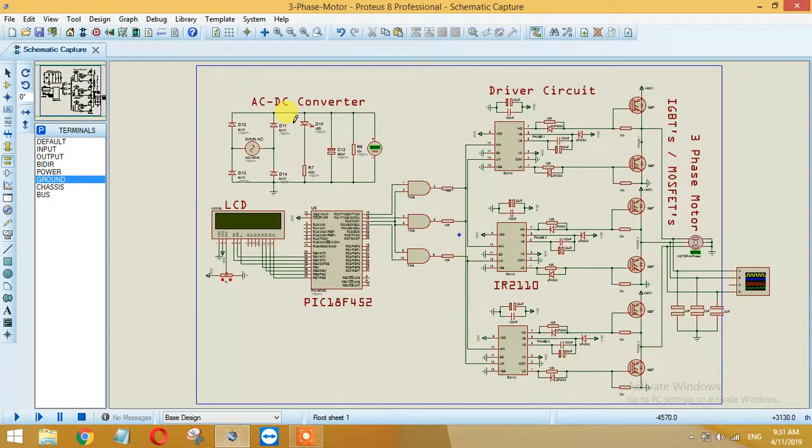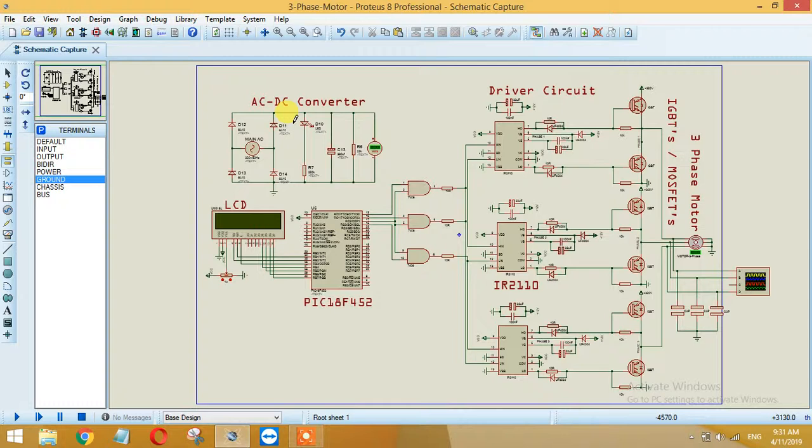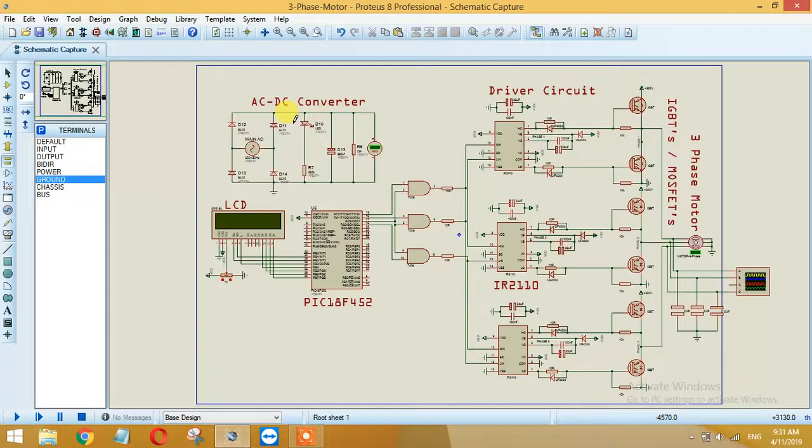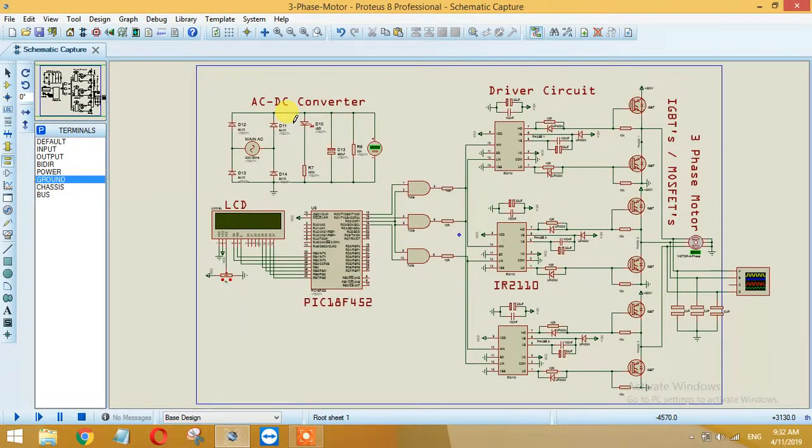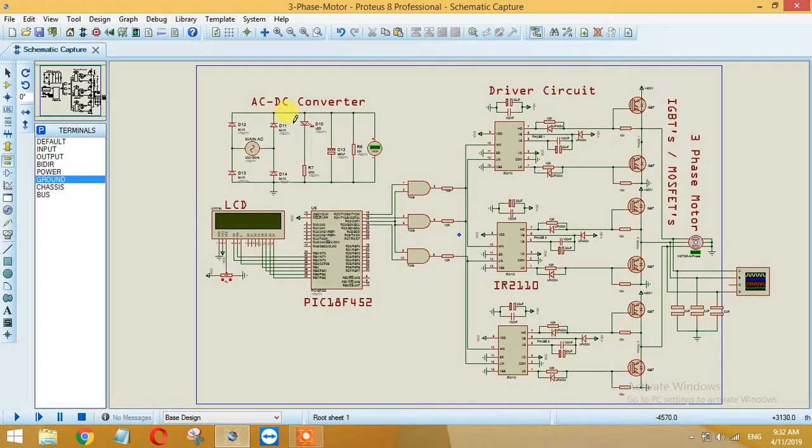IR2110 is basically a gate driver circuit for the IGBT or MOSFET. For this MOSFET I am using IR2110 and I also have designed this circuit using IR2112, IR2101, IR2102, and there are many other gate drivers as you may know. The signal from the controller is basically 3.3 volt or 5 volt.